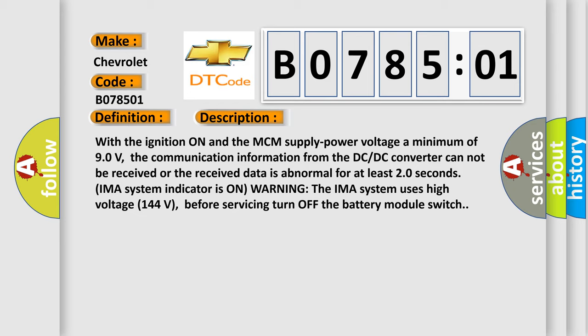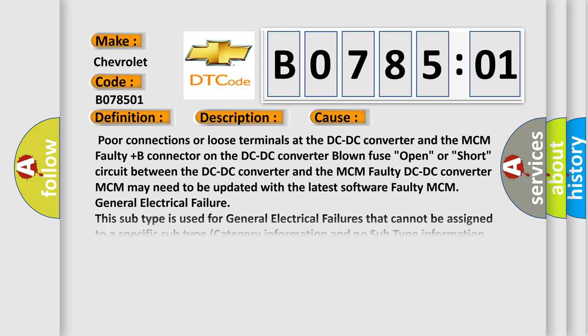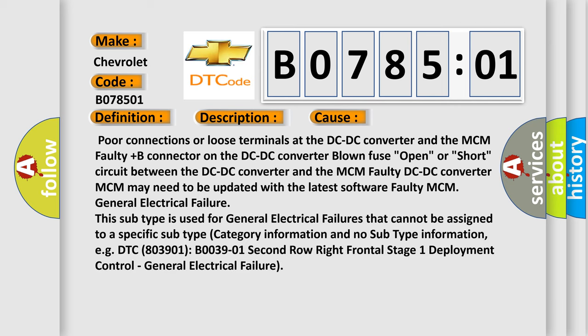The IMA system indicator is on as a warning. The IMA system uses high voltage — 144 volts — so before servicing, turn off the battery module switch. This diagnostic error occurs most often in these cases: poor connections or loose terminals at the DC-DC converter and the MCM; faulty plus-B connector on the DC-DC converter; blown fuse; open or short circuit between the DC-DC converter and the MCM; faulty DC-DC converter; MCM may need to be updated with the latest software; faulty MCM; or general electrical failure — this subtype is used for general electrical failures that cannot be assigned to a specific subtype category.